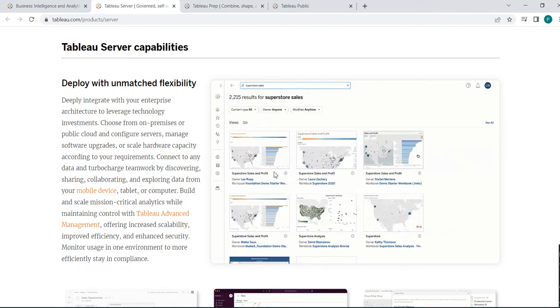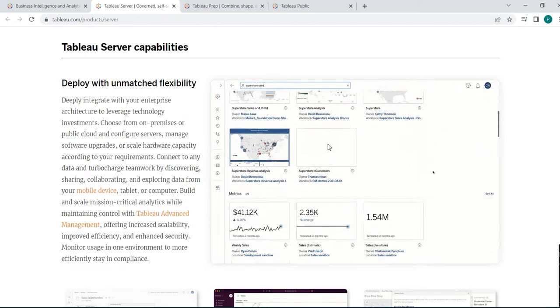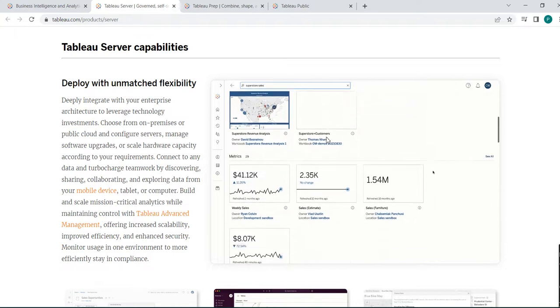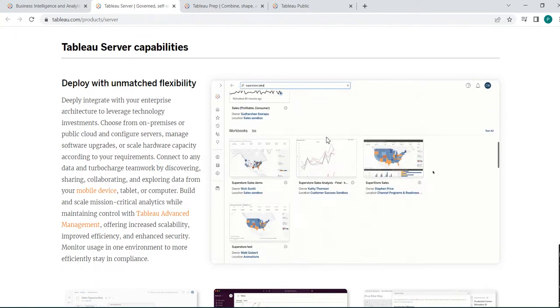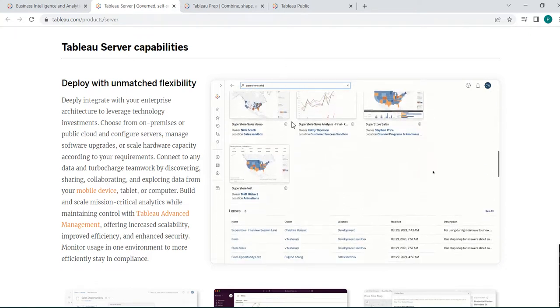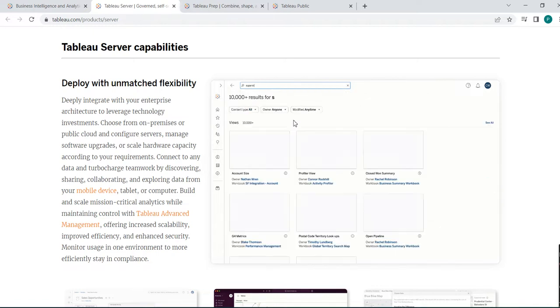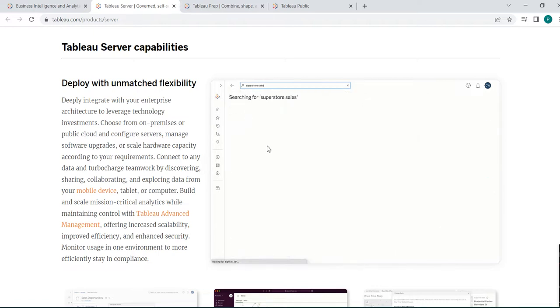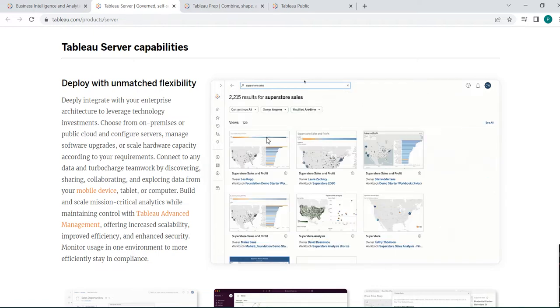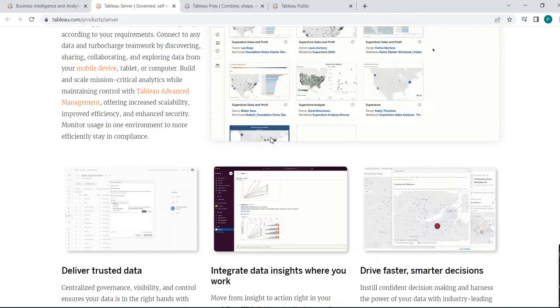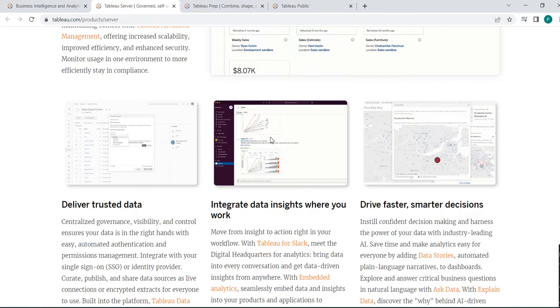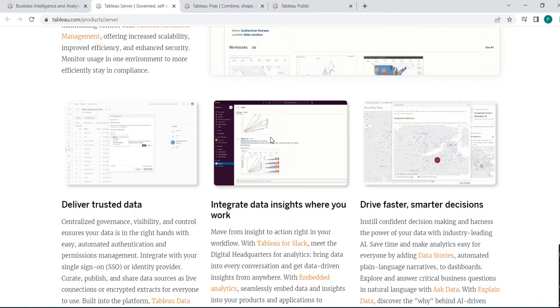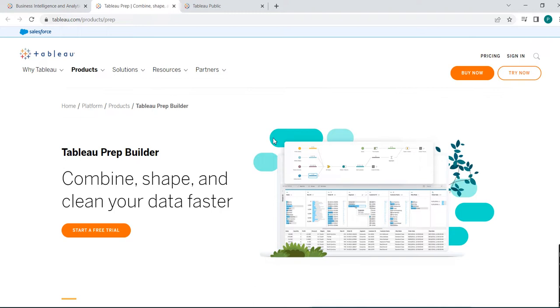Different reports are there. Anyone can visit that URL or where it is published in the Tableau Server and click on that report and see the data which is prepared in Tableau Desktop by Tableau developer. So it is Tableau Server. Then Tableau Prep, yes it is another common word used in Tableau.